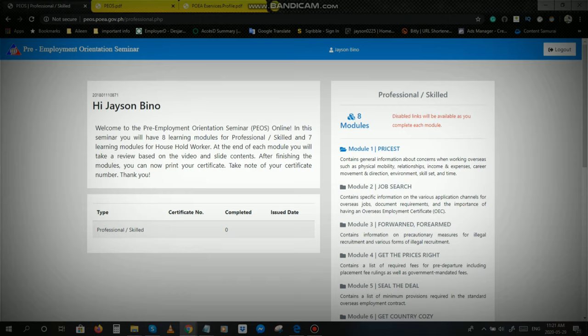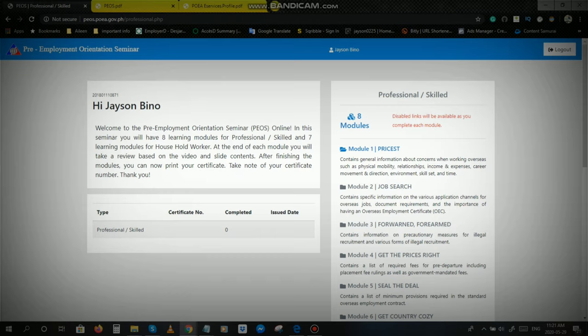And since yung agency ko po, na Chartreuse Prime Recruitment Specialist Incorporated, ay under po siya ng POEA. Since under po ng POEA yung agency na in-applyan ko, it's a no-placement fee agency. Lahat po ng agency na under ng POEA ay wala po silang placement fee. Hindi po sila humihingi ng kahit anong bayad kapag nag-apply ka abroad. Hindi lang po yung agency ko, marami pa po ang agency dyan. Itatakil po natin uli yan mamaya kapag natapos po tayo dito sa pre-employment orientation seminar.